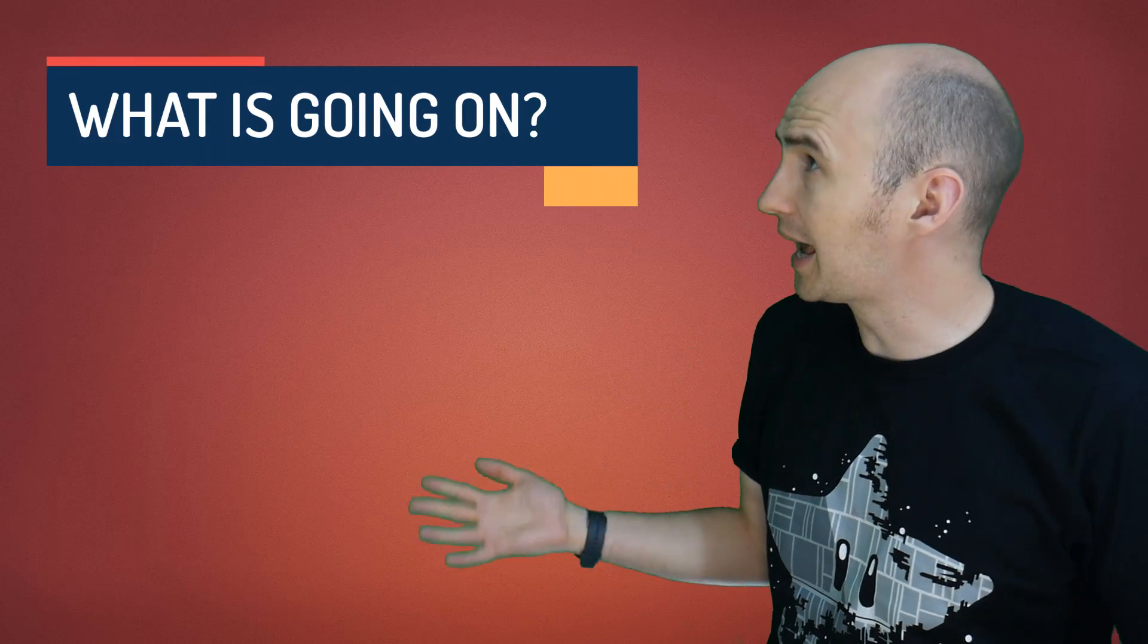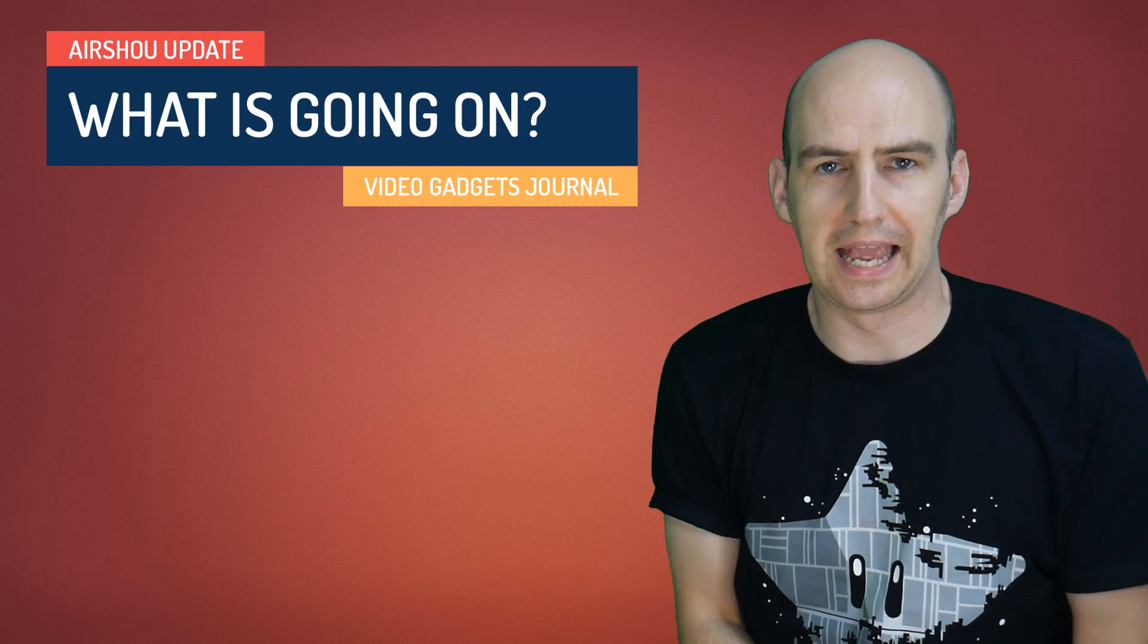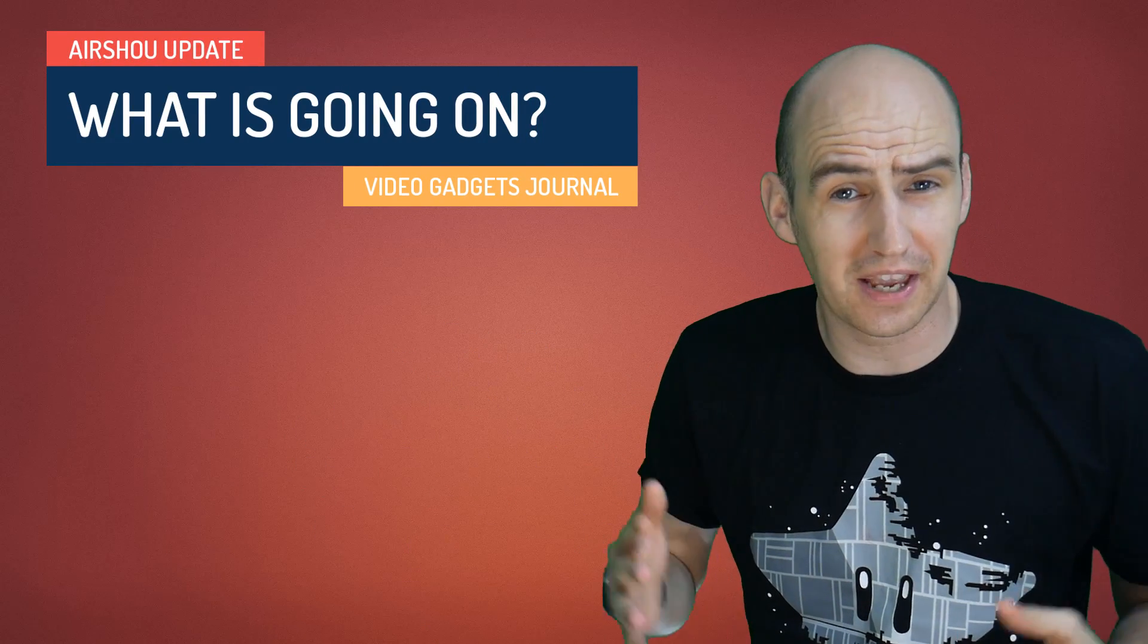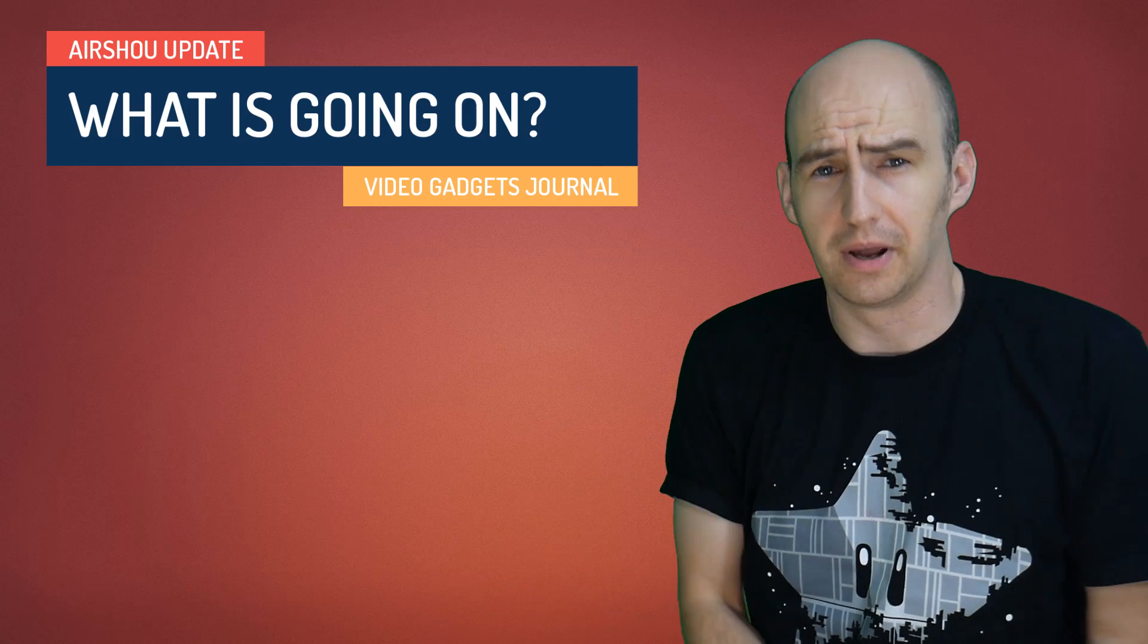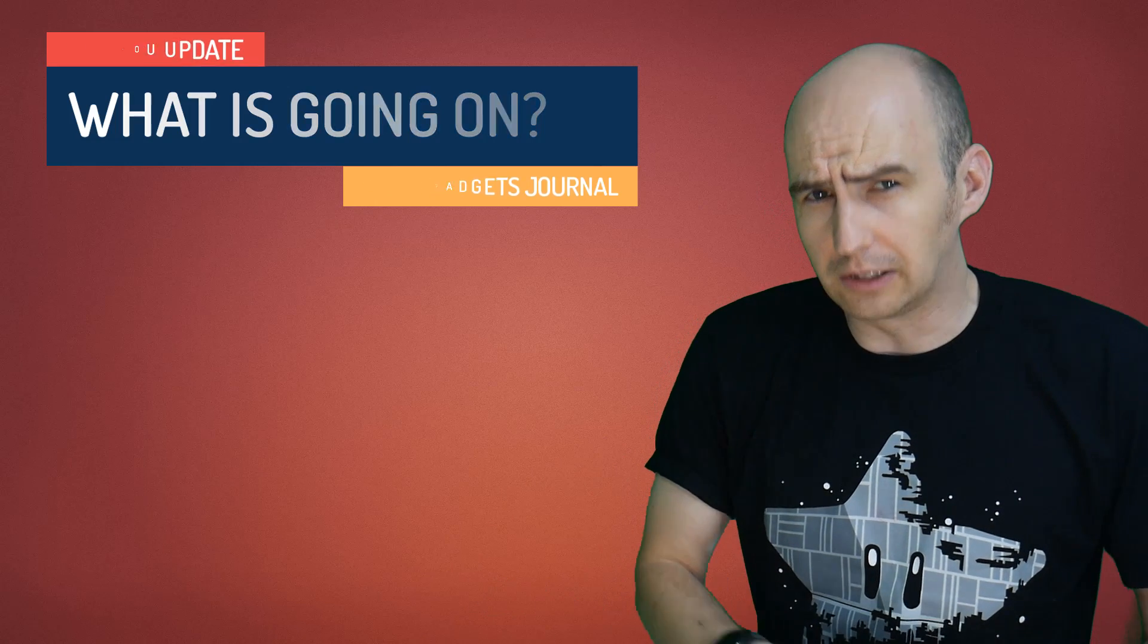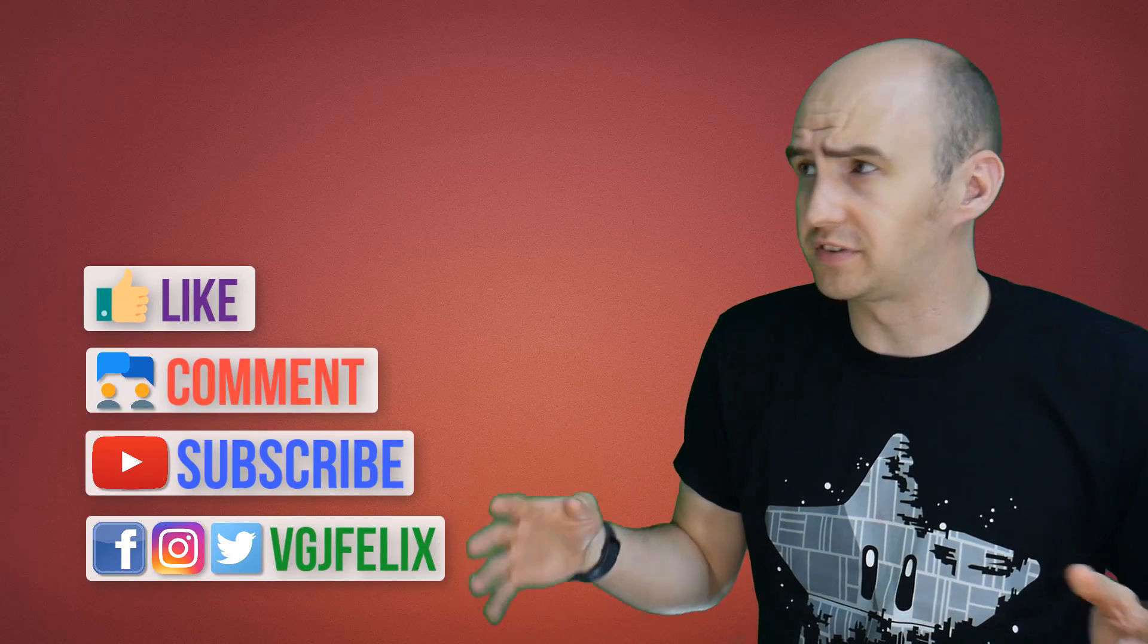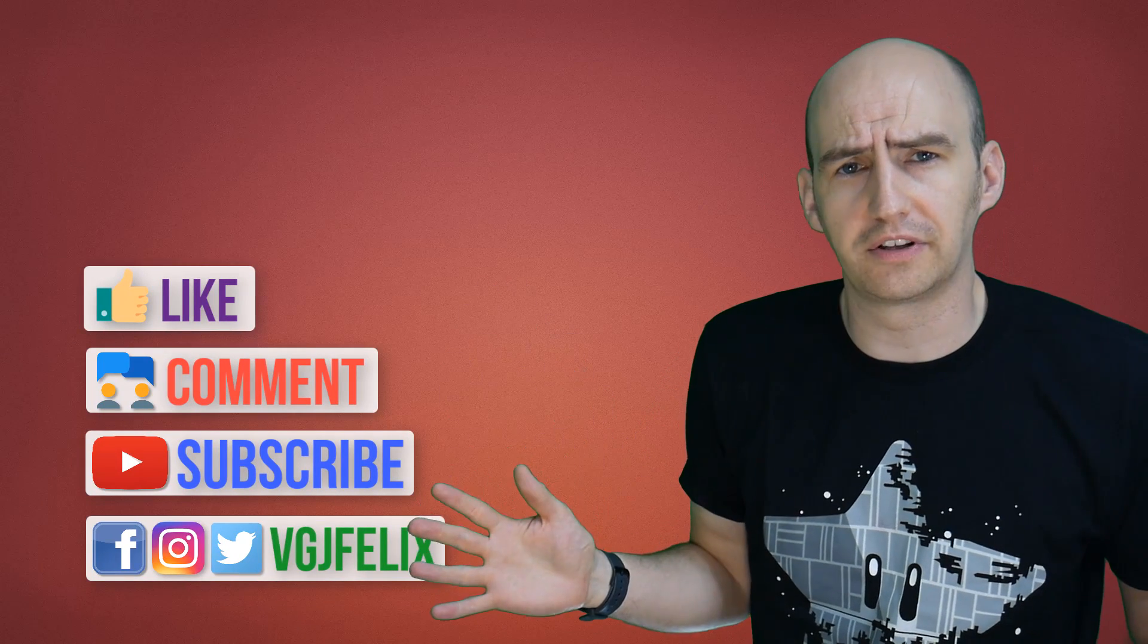Hello folks, welcome back to the Video Gadgets Journal and as I say this studio isn't actually a studio, it's a spare bedroom. So when visitors come I lose the studio to human beings which has been the case for the last two weeks.